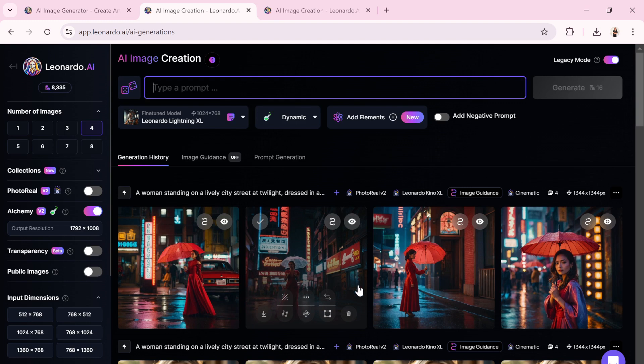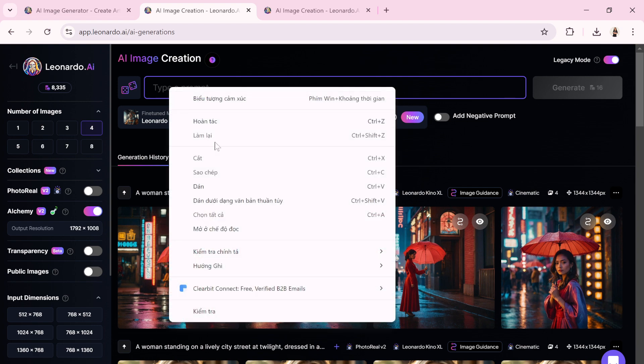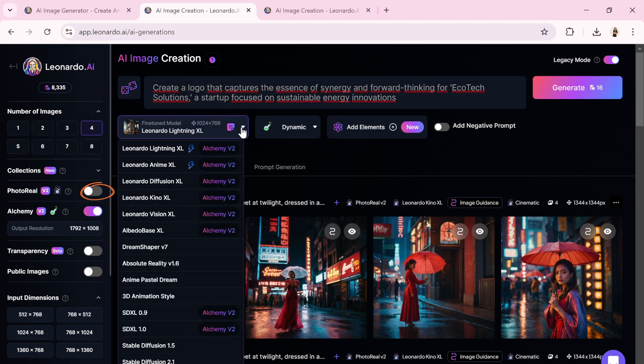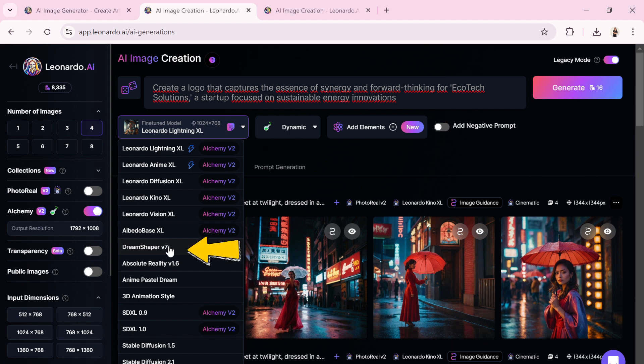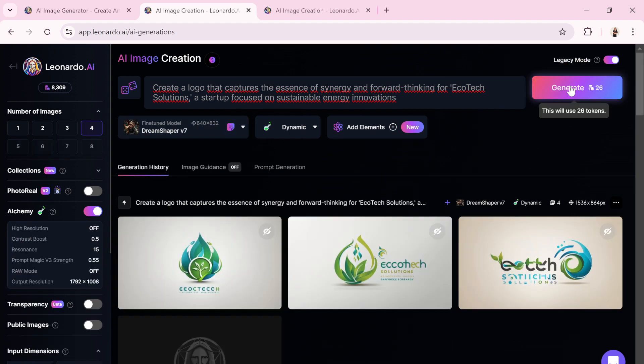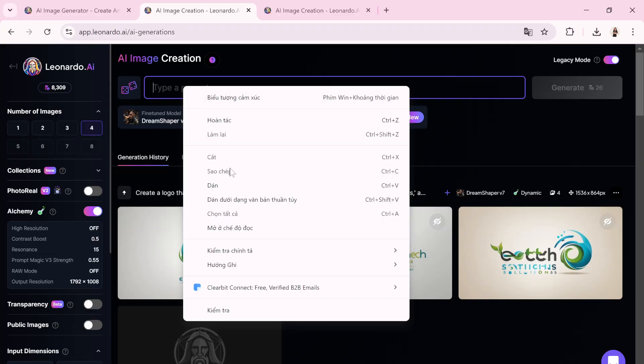Can Leonardo AI help with logo creation? Absolutely. Let's dive into an example. I'll input a logo design prompt into the text box. I've selected the DreamShaper V7 model for fine tuning. Now I'll hit the Generate button. The results are in and we have some fantastic logo ideas here.